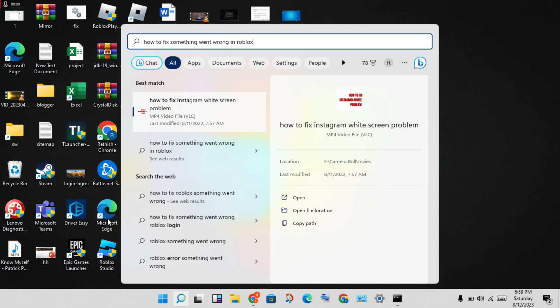After that, close everything. Next step: open the Control Panel, then open Command Prompt (CMD) and right-click to run as Administrator. Then type: ipconfig /flushdns.